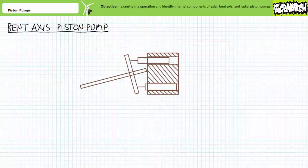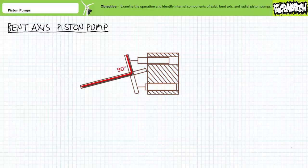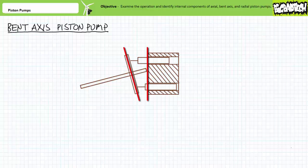Let's now briefly examine another type of piston pump known as a bent axis piston pump. A bent axis piston pump is really just a variation on the axial piston pump. Rather than having a swash plate held at an angle to the drive shaft, it has a swash plate held at a fixed right angle to the drive shaft. However, the drive shaft is now held at an angle to the piston block. If the drive shaft's angle to the piston block is fixed, this would be a fixed displacement bent axis piston pump.